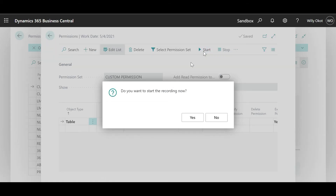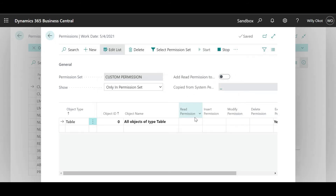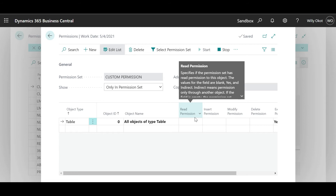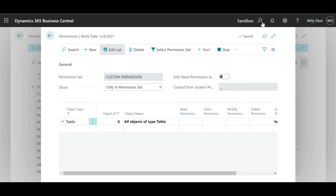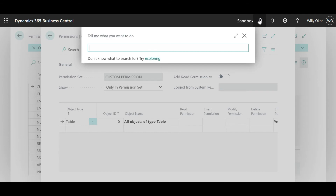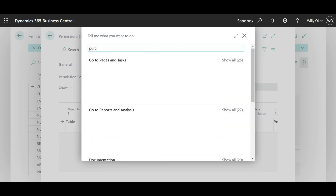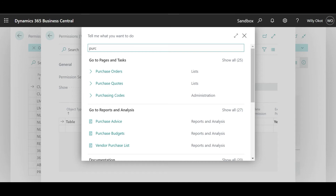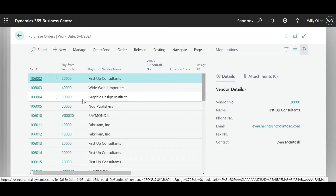A window pop-up will come: 'Do you want to start the recording?' Yes. At this point my recording is on. I will now go to the search icon and type 'purchase order'. What happens is that the purchase order window will open and gets recorded, which means it's available.